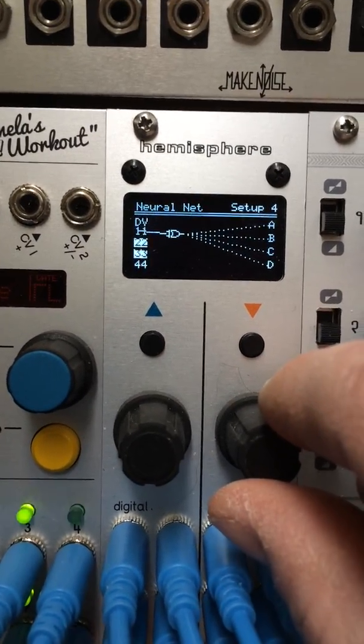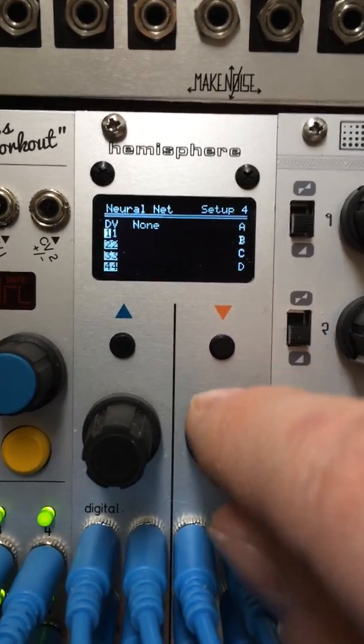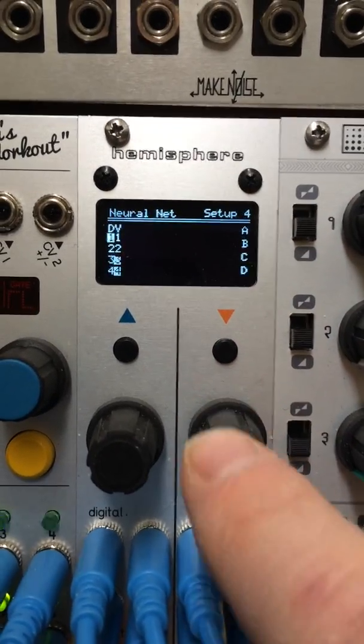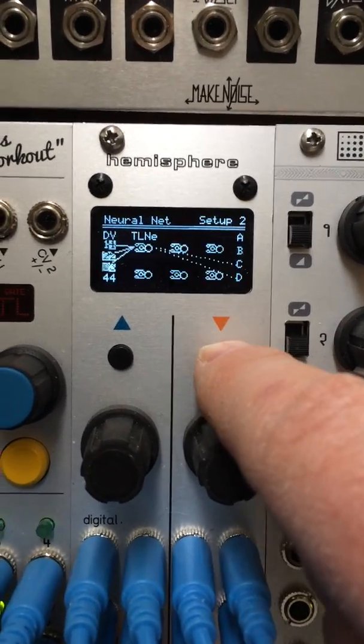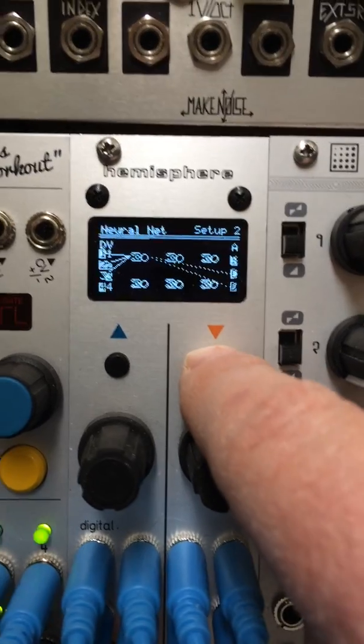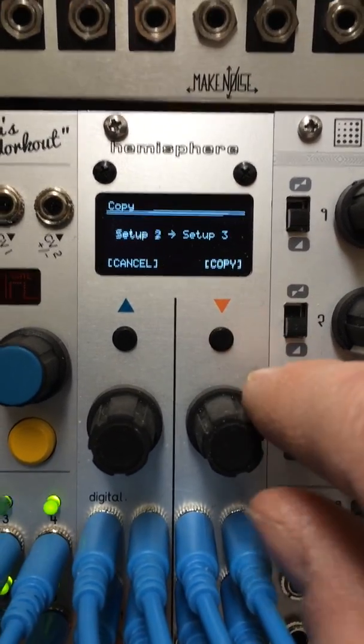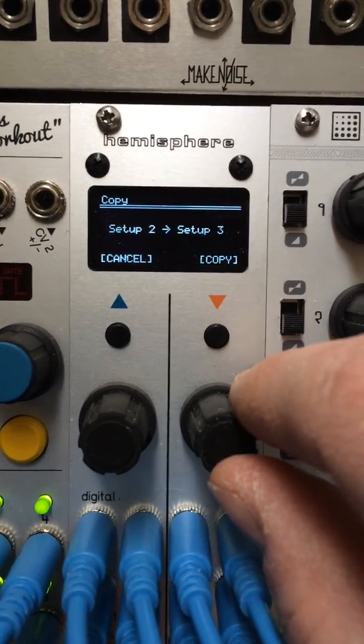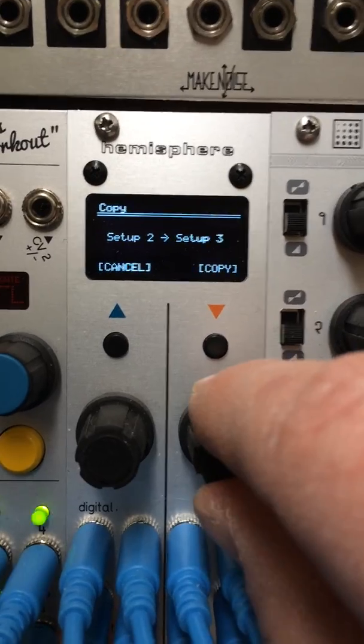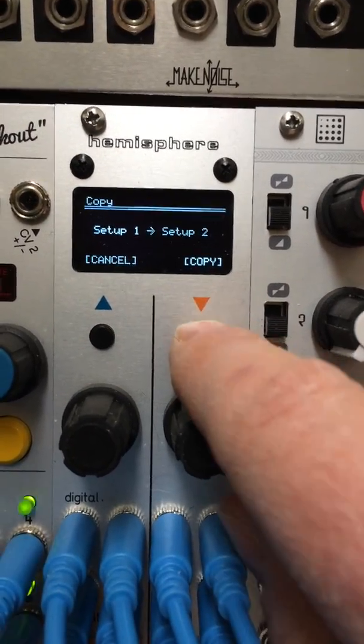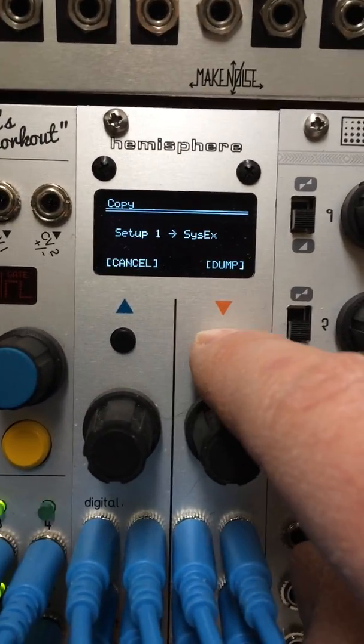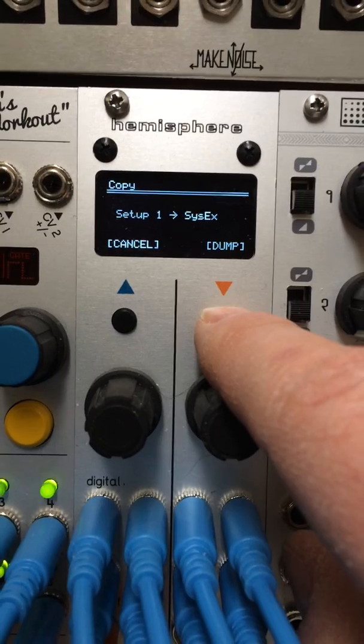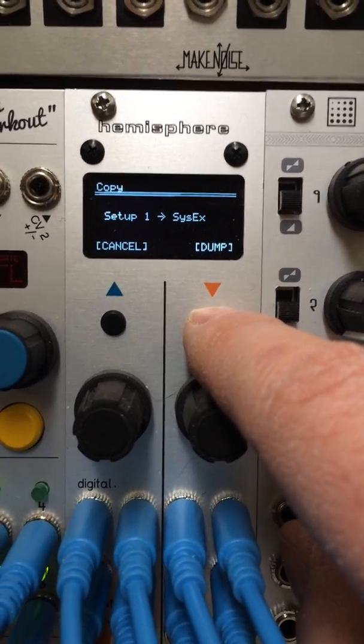But you can also save the data via System Exclusive. Actually, there's a copy screen. If you hold down the right button, you can copy setups to others, or you can dump them out to System Exclusive for later retrieval.